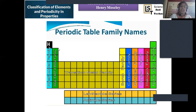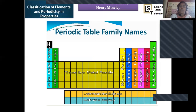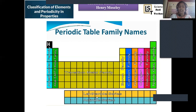Group 1 elements are the alkali metal family, group 2 elements are the alkaline earth metal family, and d-block elements are the transition metal family. Group 13 elements are the boron family, group 14 is the carbon family, followed by the nitrogen family, oxygen family, halogen family, and finally the noble gas (inert gas) family — the zero group elements. The f-block elements include the lanthanide and actinide series.